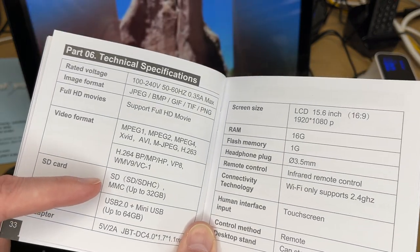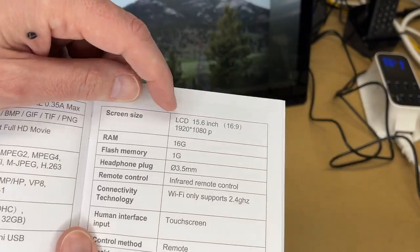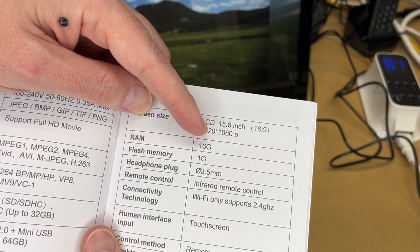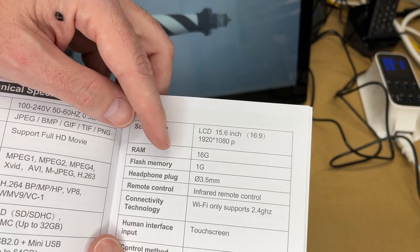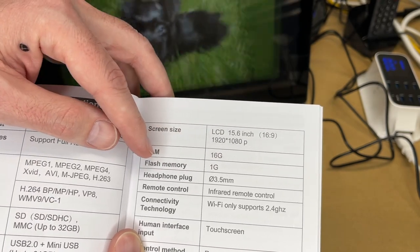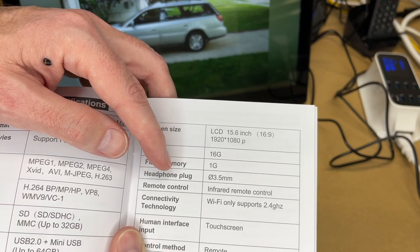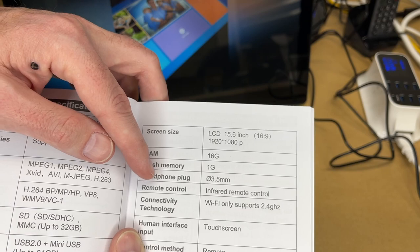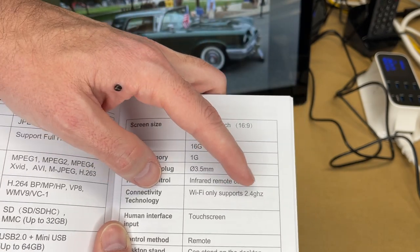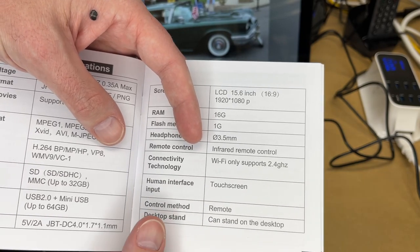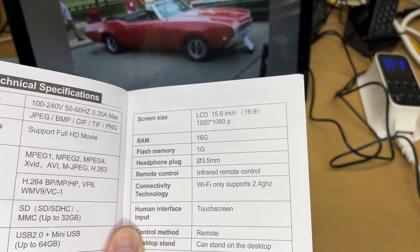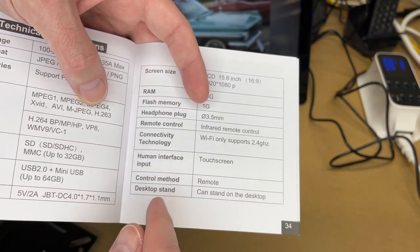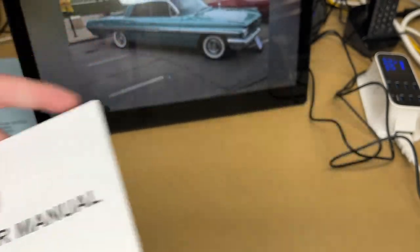We have SD card here. It's up to 32 gig. USB interface is up to 64 gig. And here's the screen size, resolution, has 16 gig of RAM. This says 16 gig of RAM. I think that's actually backwards. I think it's 1 gig of RAM and 16 gig of flash memory. So you can fit a lot of photos on 16 gig of flash memory. And it does have a headphone plug. I saw that in the back. I wasn't 100% sure it was headphone. And it has remote control. As I was guessing earlier, it does only support Wi-Fi on 2.4 gigahertz. That being said, it's not going to be streaming a lot of stuff. You can use that when you're loading files onto it. And it has a touch screen, remote control, and it can stand on the desktop.